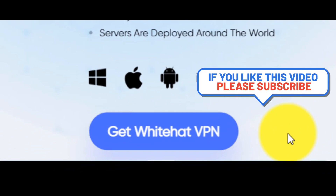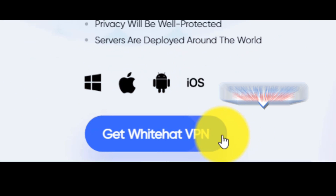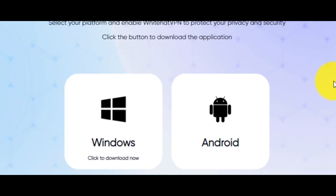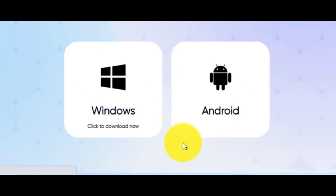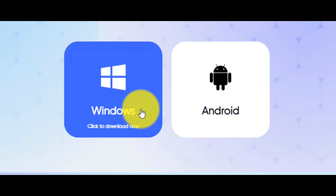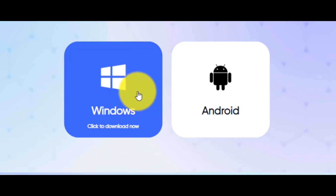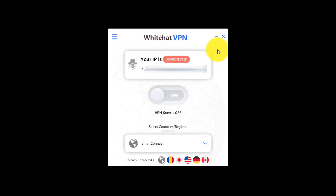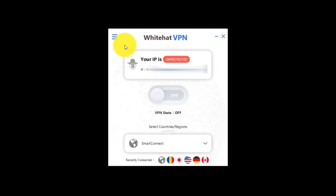First, click here, and after that click on the Windows icon to download this tool. After the downloading of the program, you have to open it and you will see this interface.